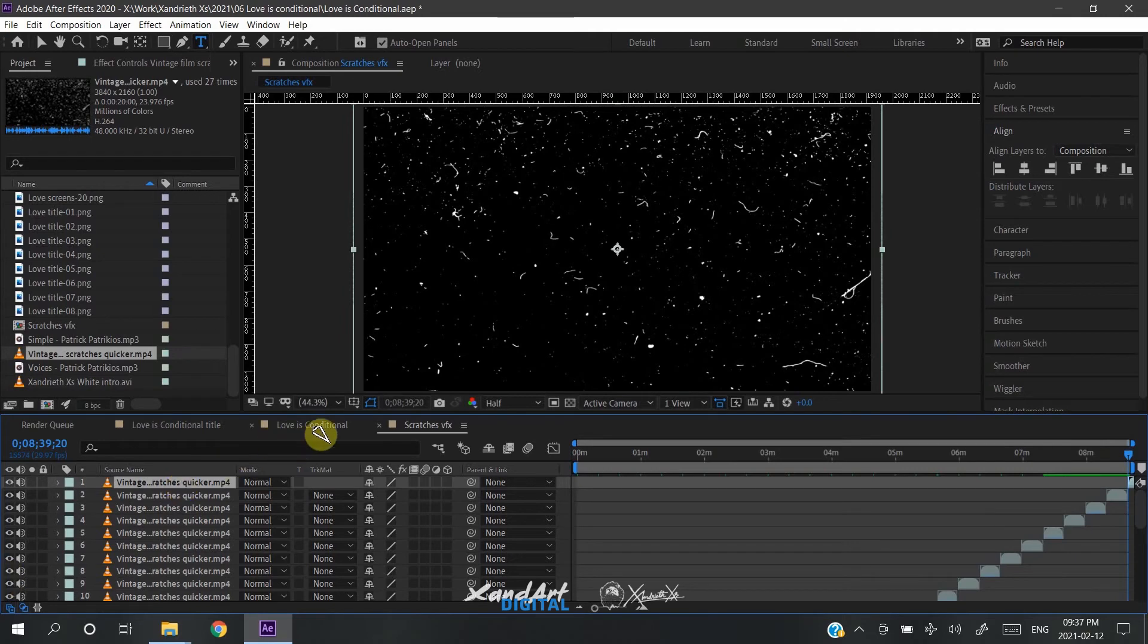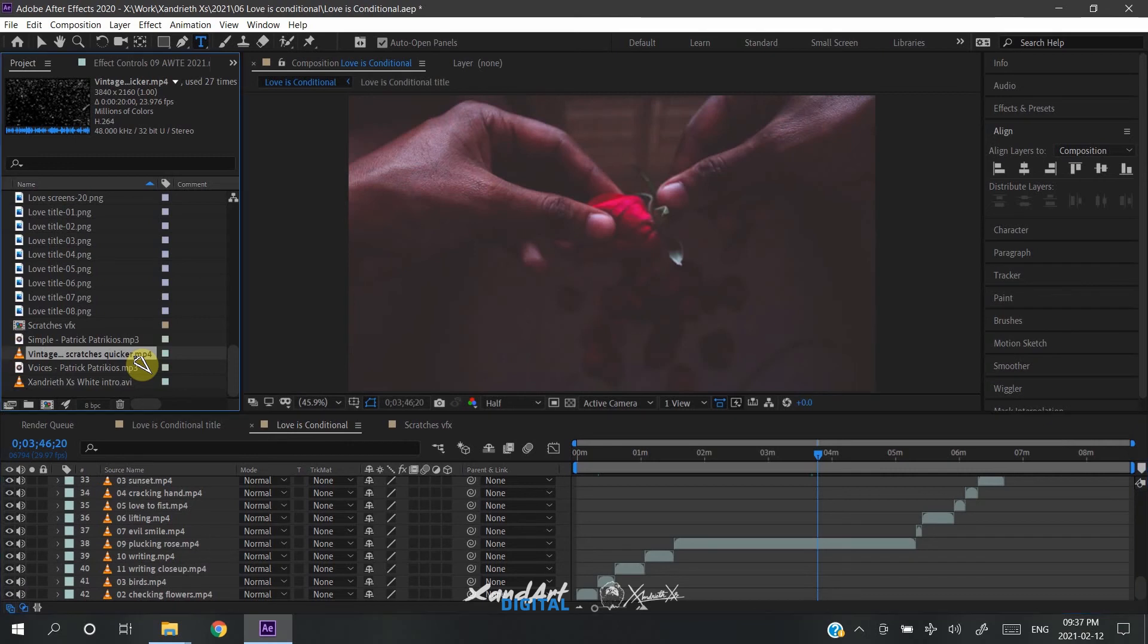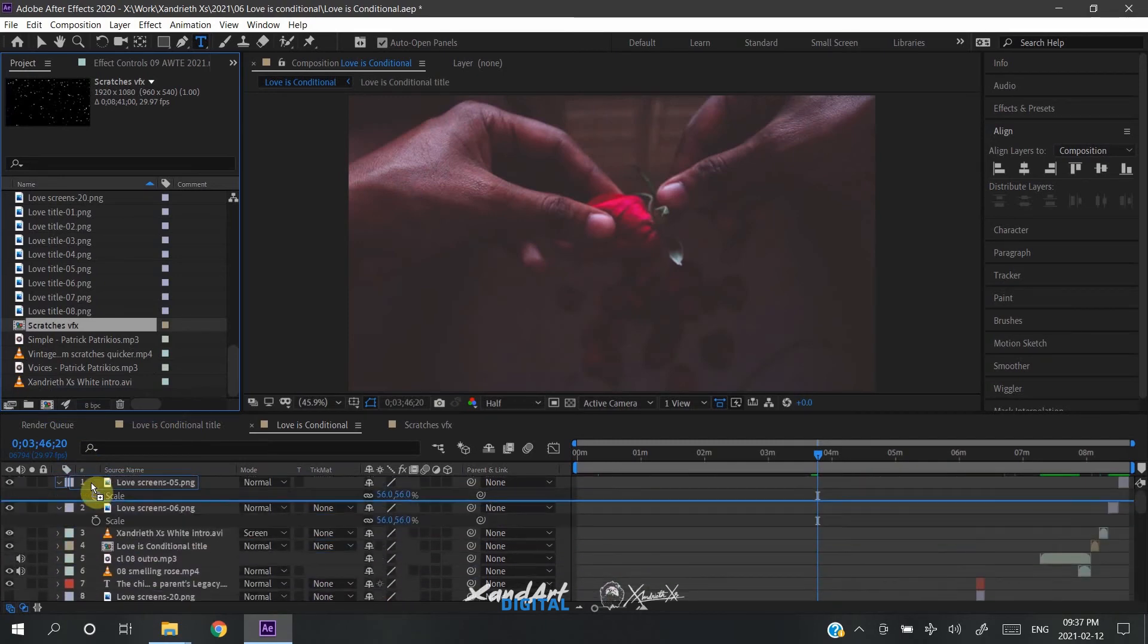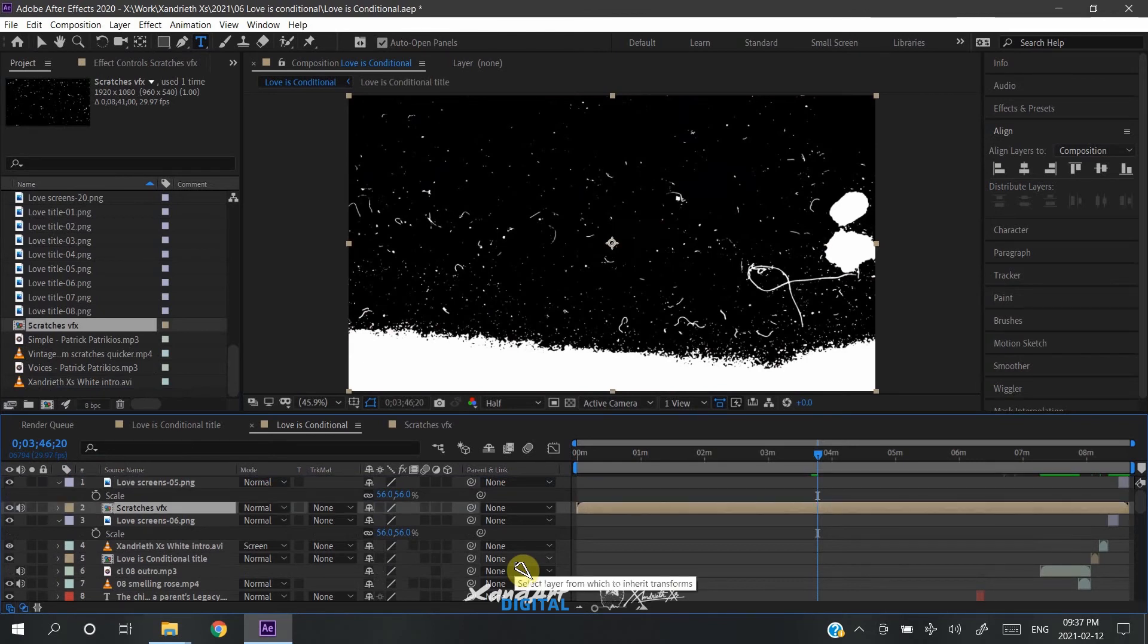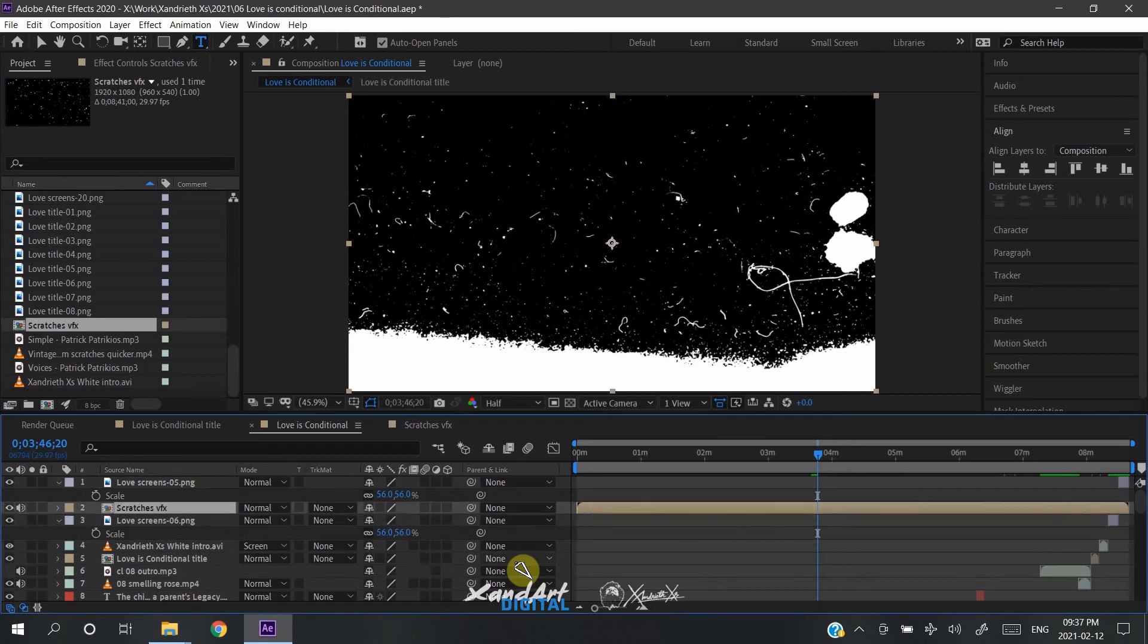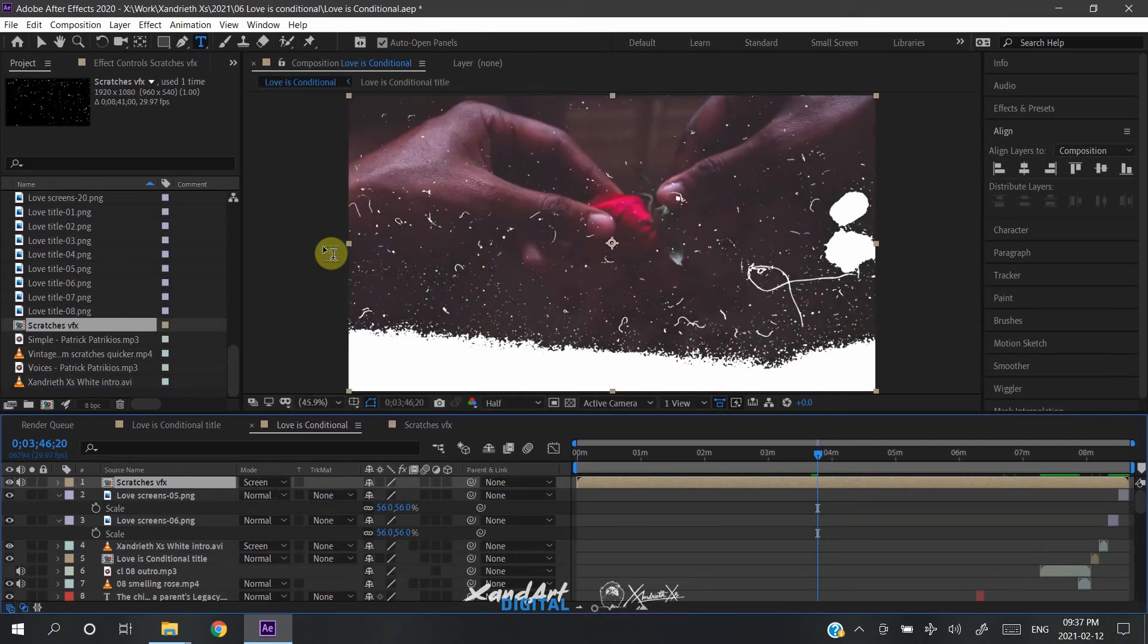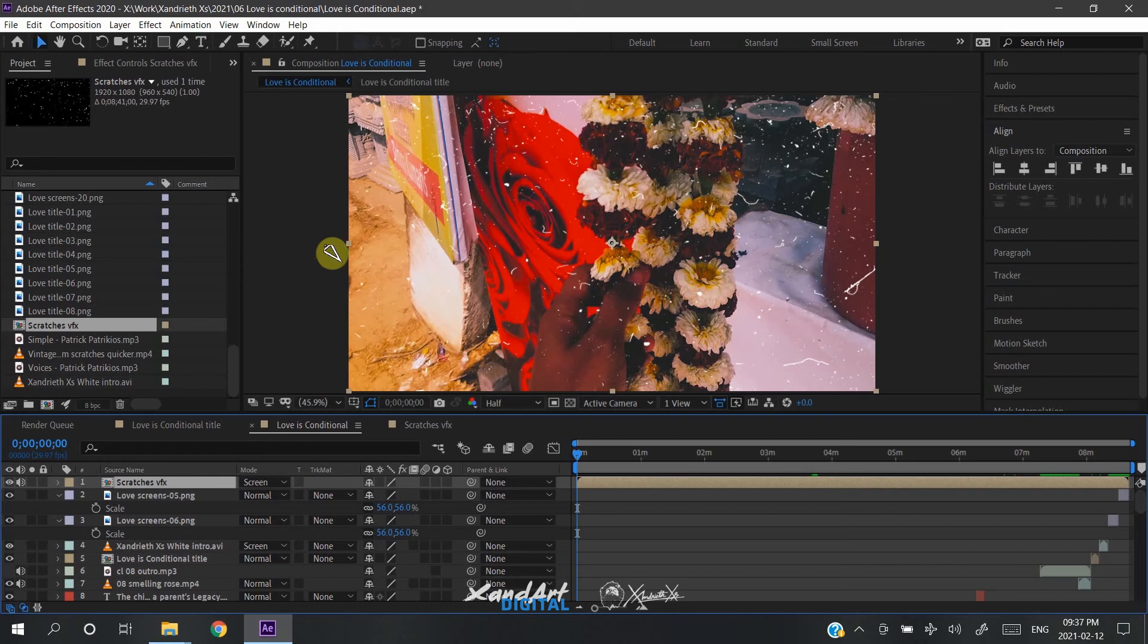With our VFX composition ready, let us go to the final composition of the project you are working on and bring in the VFX composition. As I have been saying, we don't have to worry about the transparency of the composition, and I'll tell you why now. The simple reason is, since the layers are in absolute black and absolute white, you can simply turn the blend mode from normal to screen and that will remove all the black parts. Only the white will remain.